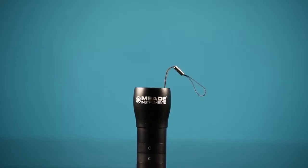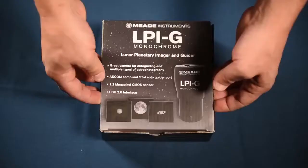The LPI-G camera for Meade Instruments. Good for lunar planetary imaging as well as auto guiding.